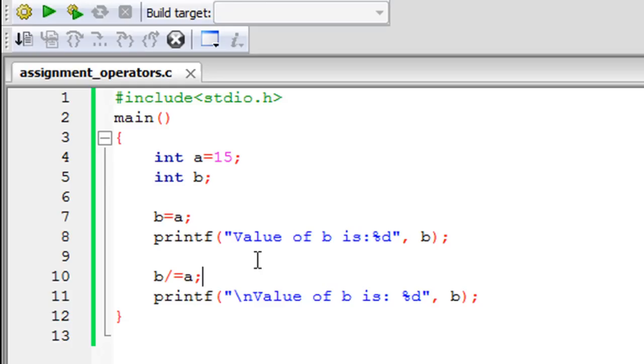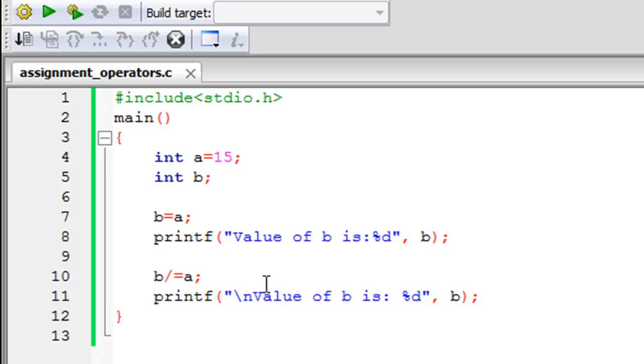You can also have shorthand notations for the bitwise operators. While you are doing regular work, if you're not performing too many calculations in your program then you would not be tempted to use shorthand notations. But this happens quicker than the regular operation, so this would work quicker than B equals B divided by A. This is one advantage of using the shorthand notation or assignment operators.